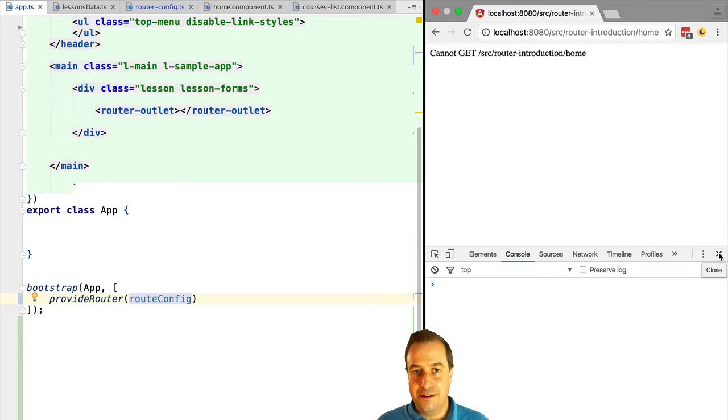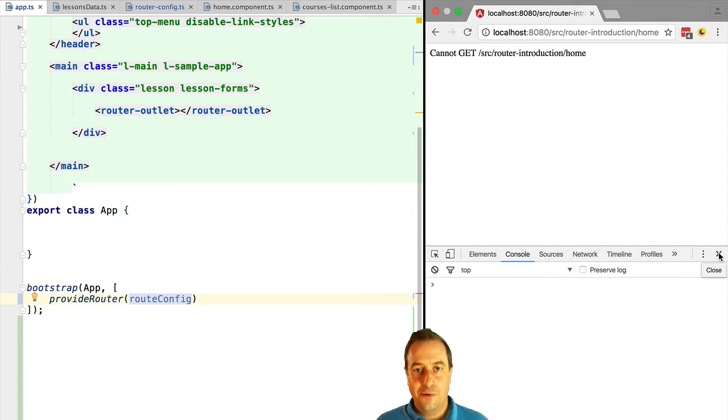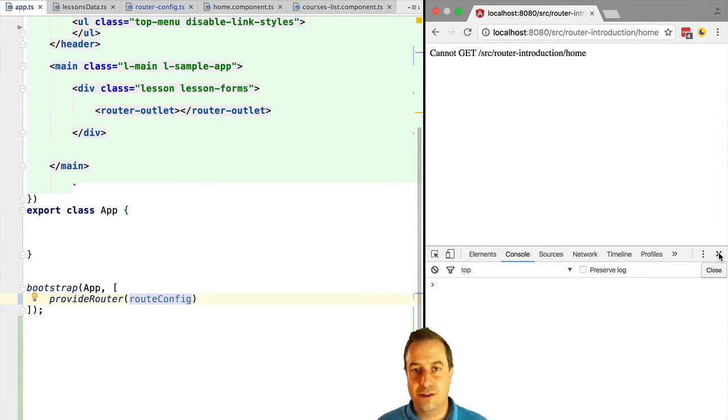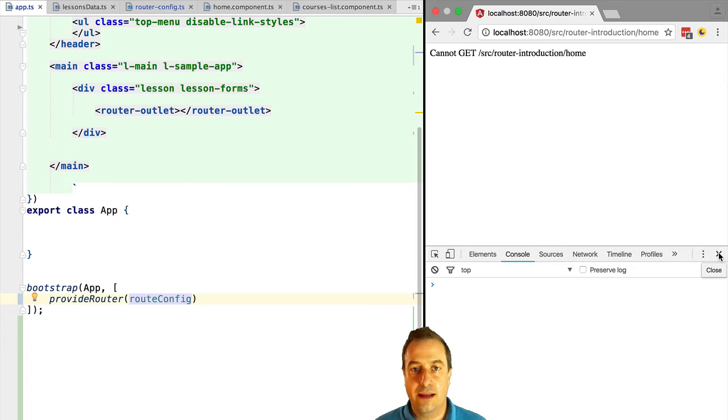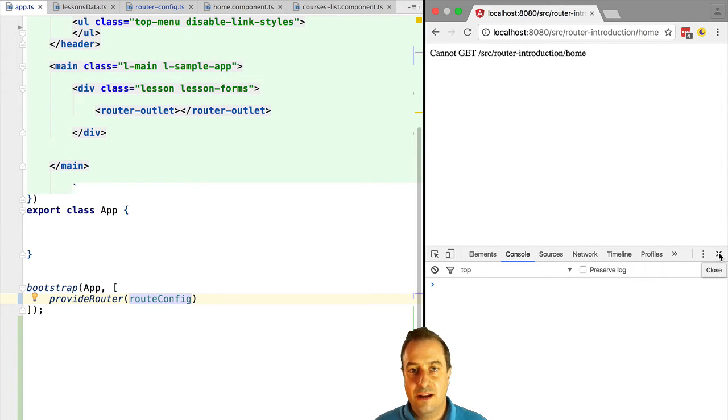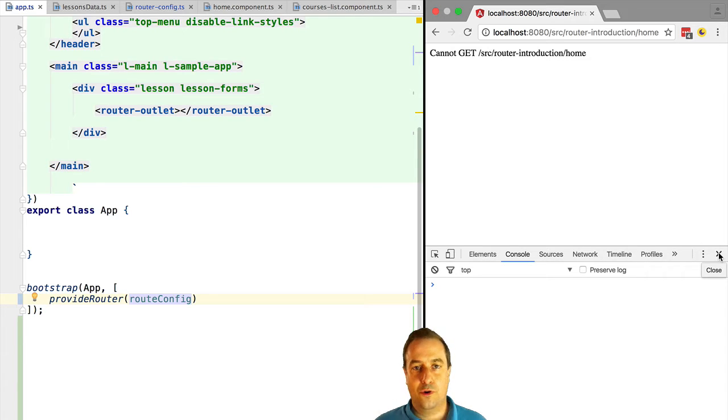So what's going on is that when we modify the URL and we hit enter, we are actually triggering a full page reload from the server. We are not modifying the URL using the history API. When we modify the URL manually and we hit enter, this is going to trigger a request to the server to load the file named home without an extension. This file does not exist, so we get back a 404.